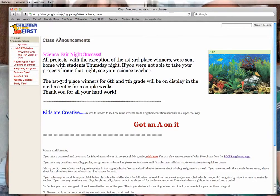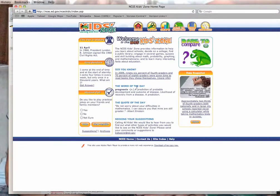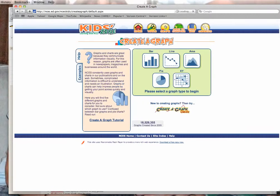When you've gotten to my class website, go to the navigation toolbar on your left and click on Helpful Websites. Find the section marked Science Fair and click on Create a Graph. You're now at the KidZone website and at the top you've got several links — choose the one for Graph.